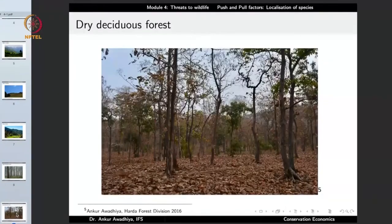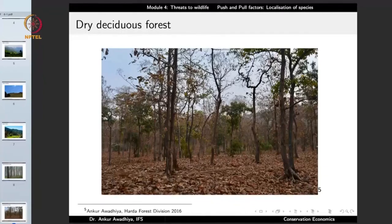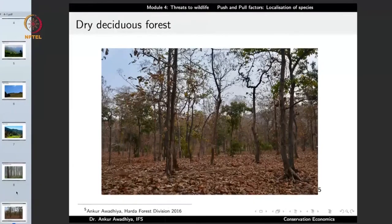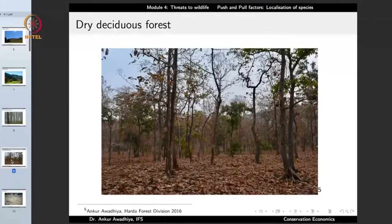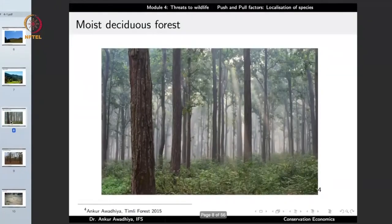This is an image from a dry deciduous forest in Madhya Pradesh. The floor is completely covered with leaves and very few leaves remain on the trees, as this image was taken during the leaf-shedding season. This forest is dominated by teak and teak-associated species. Both dry deciduous forests and moist deciduous forests are very good habitat for tigers.